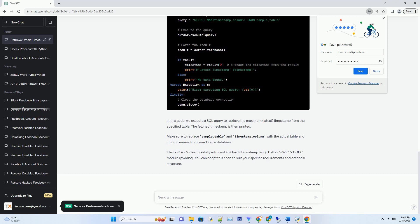We'll fetch the latest timestamp from this table. In this code, we execute a SQL query to retrieve the maximum timestamp from the specified table. The fetched timestamp is then printed.